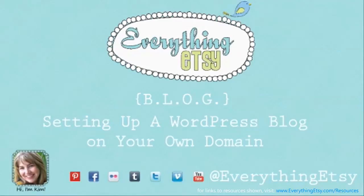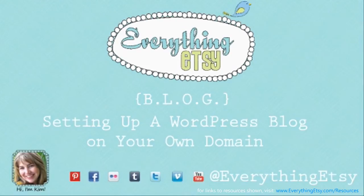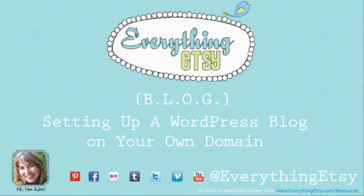Hi, this is Kim from EverythingEtsy.com. Welcome to setting up a WordPress blog on your own domain. It's part of a 10-post multimedia series we're doing called Blogging Leads to Online Greatness. We've got lots of posts on why to blog, but this video teaches you how to set up a WordPress blog on your own domain.